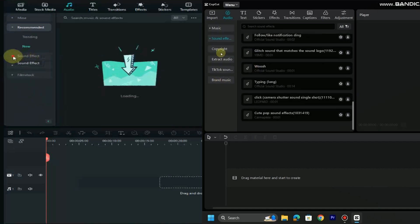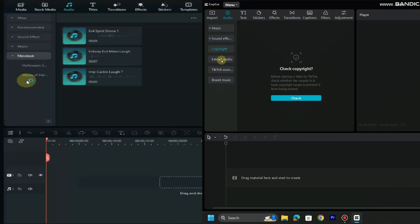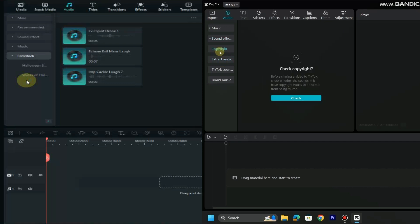Both CapCut and Filmora has vast library free and non-copyright music which you can download and easily use them in your videos.